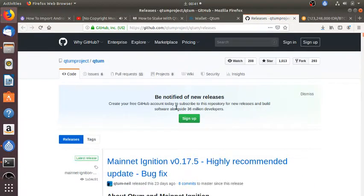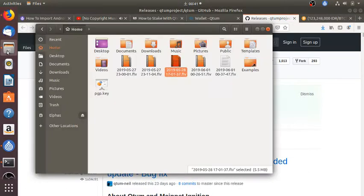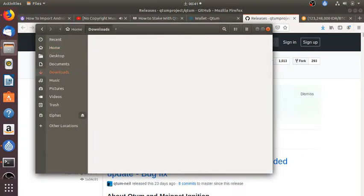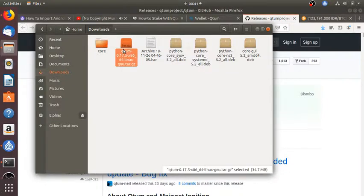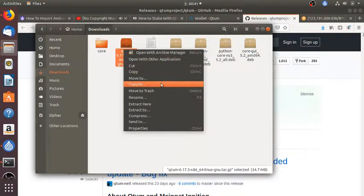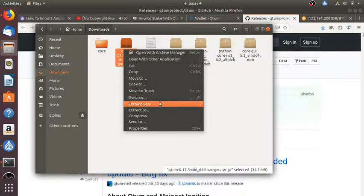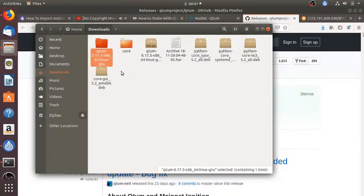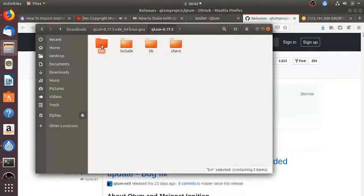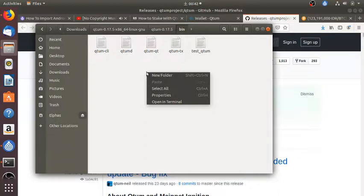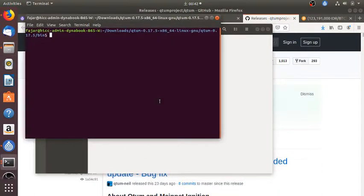Okay, this is the GitHub. Well, I'll just follow the main route so it's probably in downloads and this is the wallet. Extract here and then here.